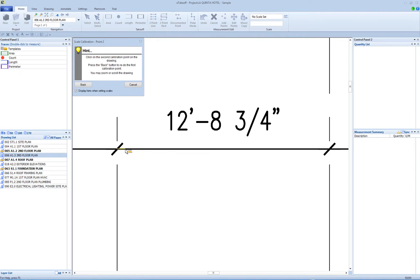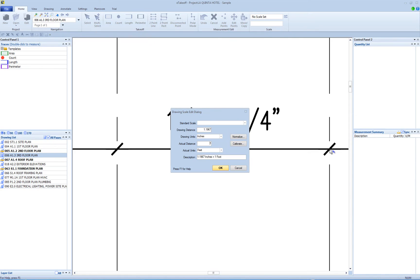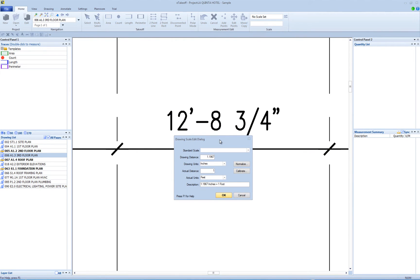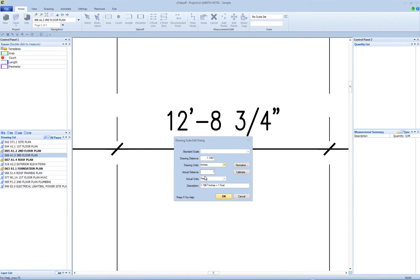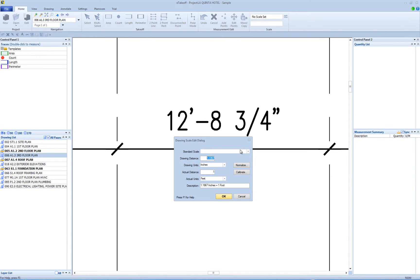Then click on the other end of the selected dimension. You can press the hint window's Back button to redo the first point or press the Cancel button to cancel calibration. When you click on the other end of the dimension, the second hint window will disappear and the Scale Edit window will reappear. The drawing distance for the selected dimension will be filled in and the focus will be on the actual distance.